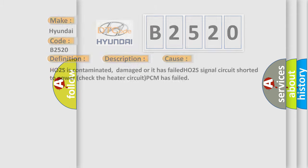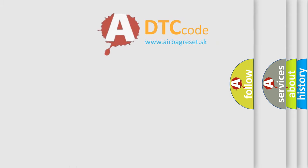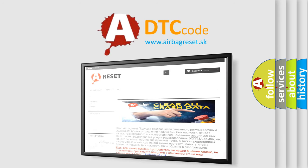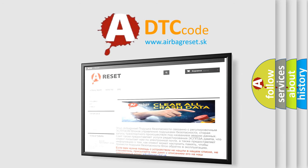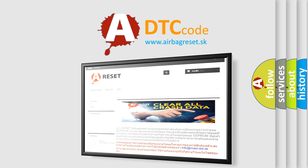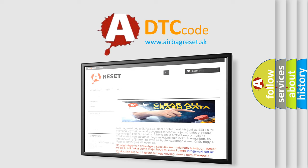The Airbag Reset website aims to provide information in 52 languages. Thank you for your attention and stay tuned for the next video.